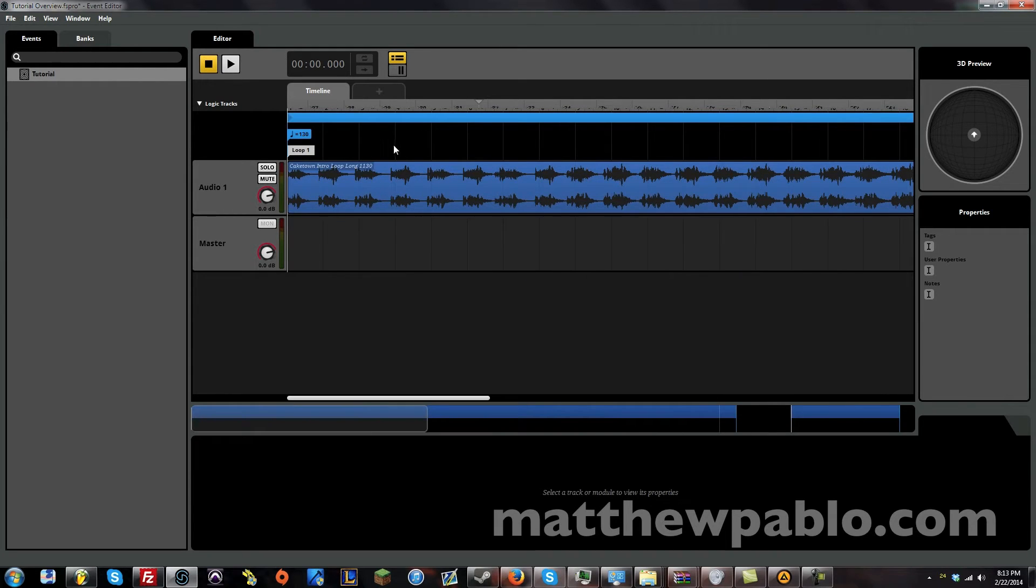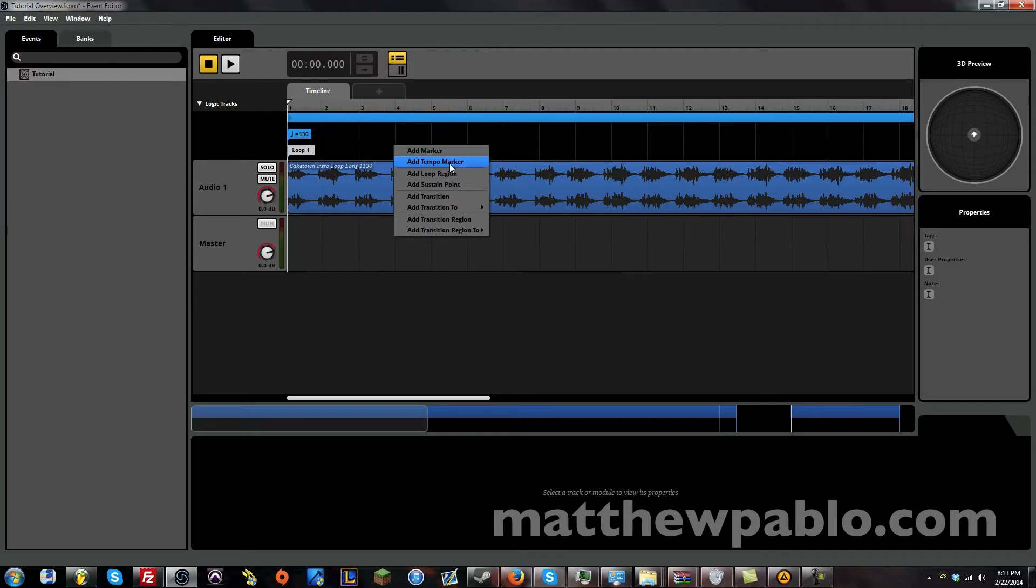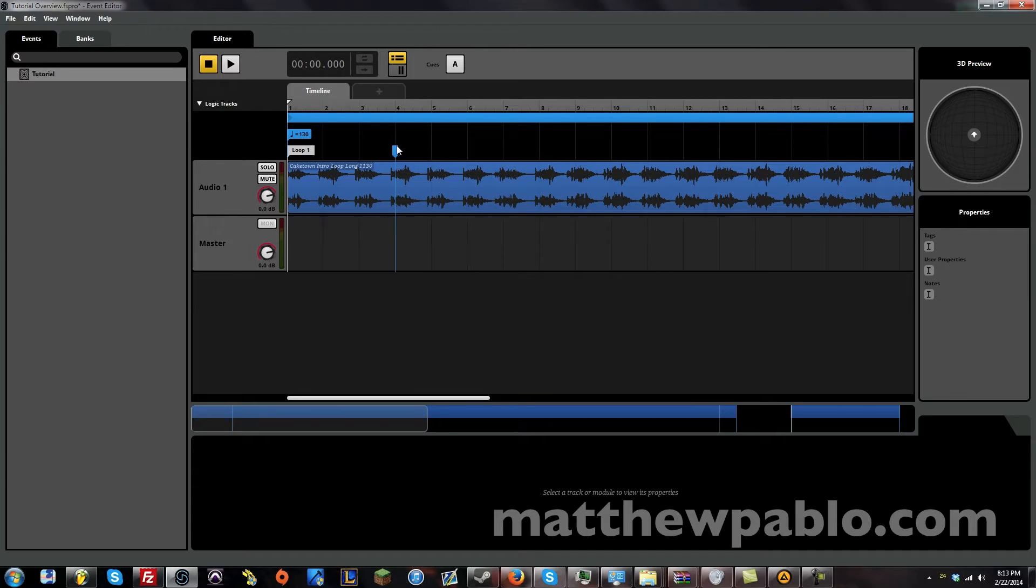This is loop 2. Okay. So, now we can add, let's see what we have here. We have loop region. We have sustain point. We already have markers and tempo markers. Loop region, we have. Sustain point. Well, all this means is that the track will stop here and it will sustain all the way to this point.